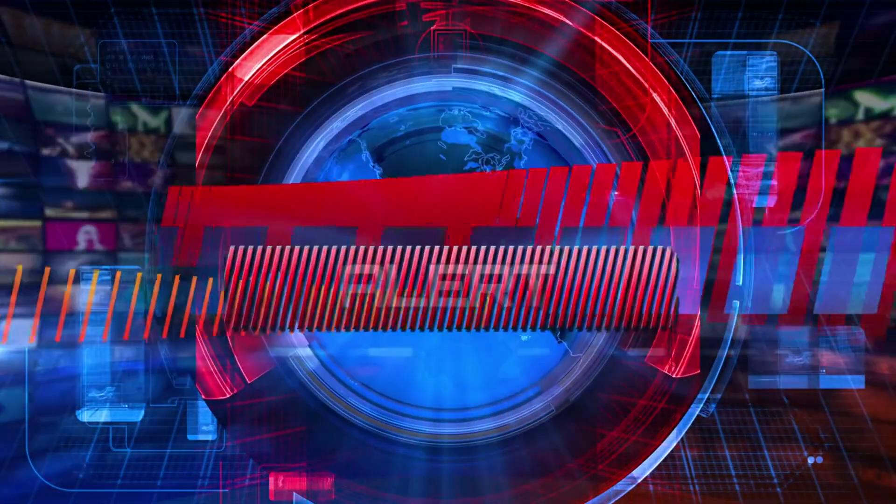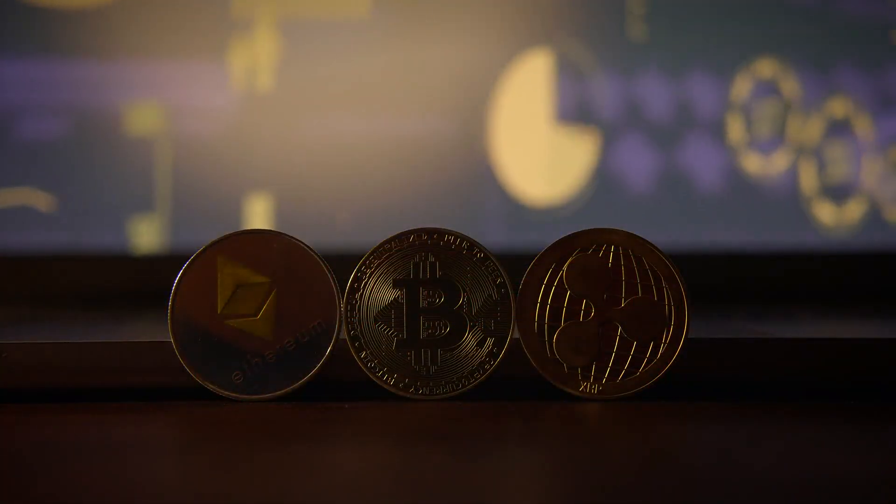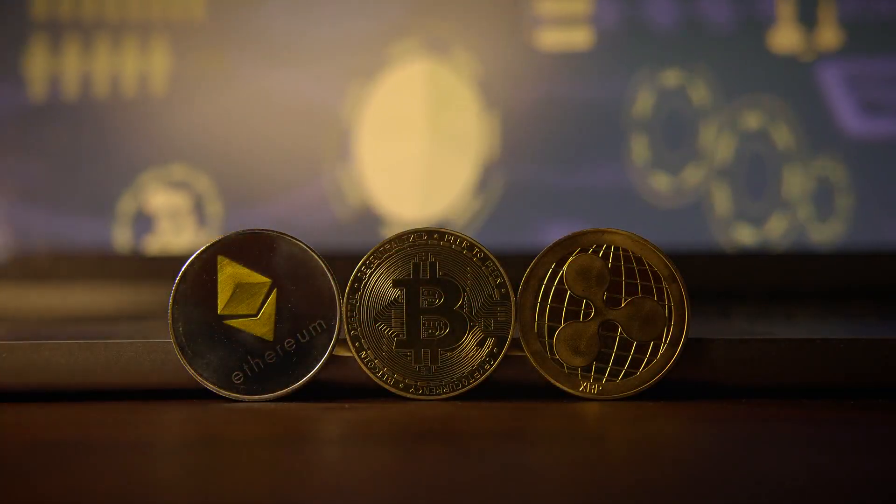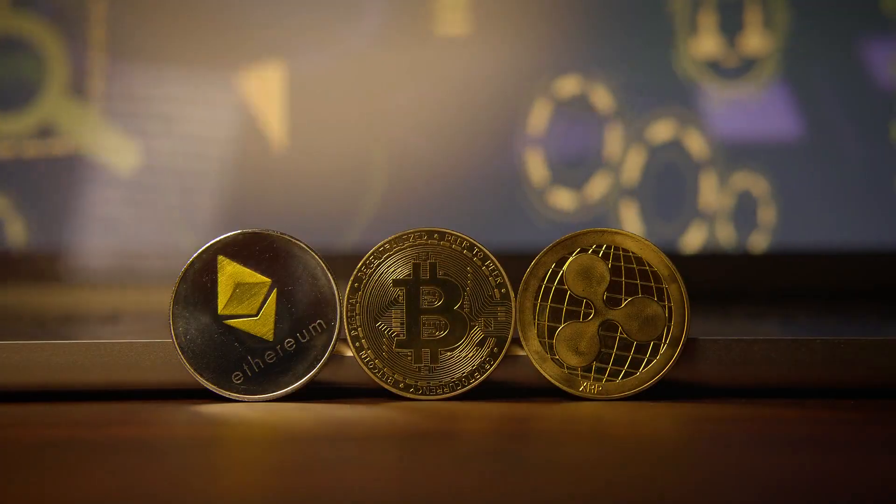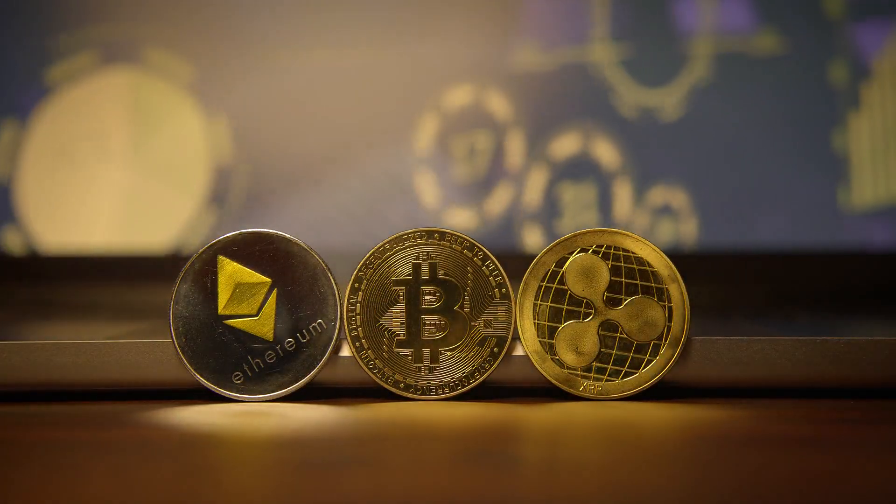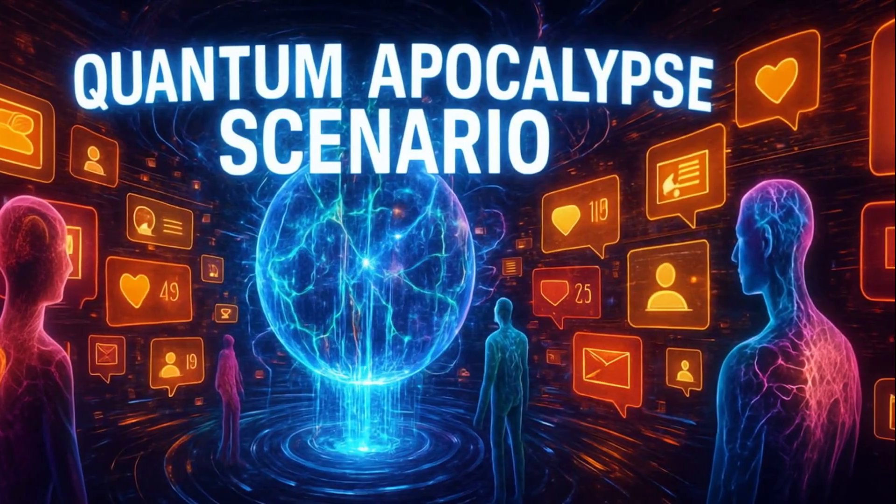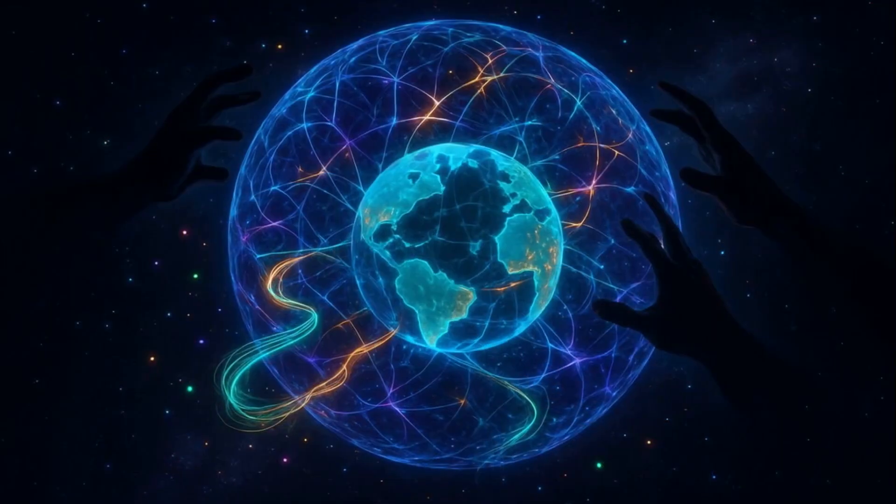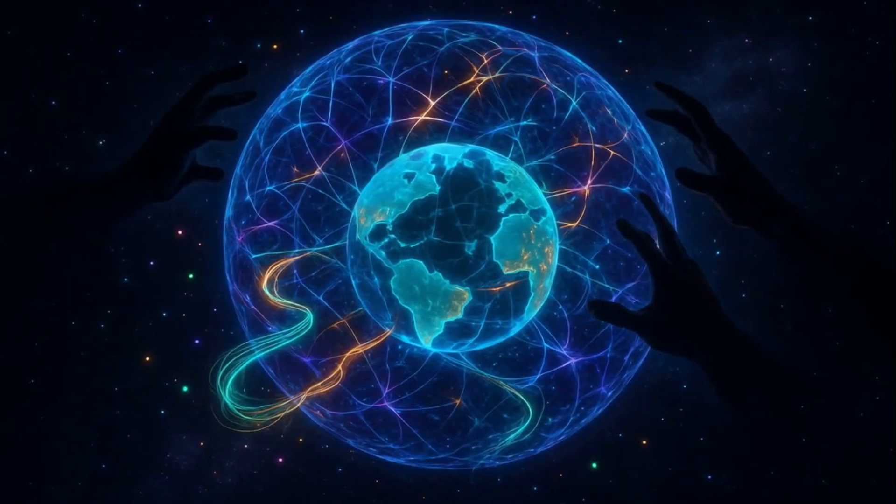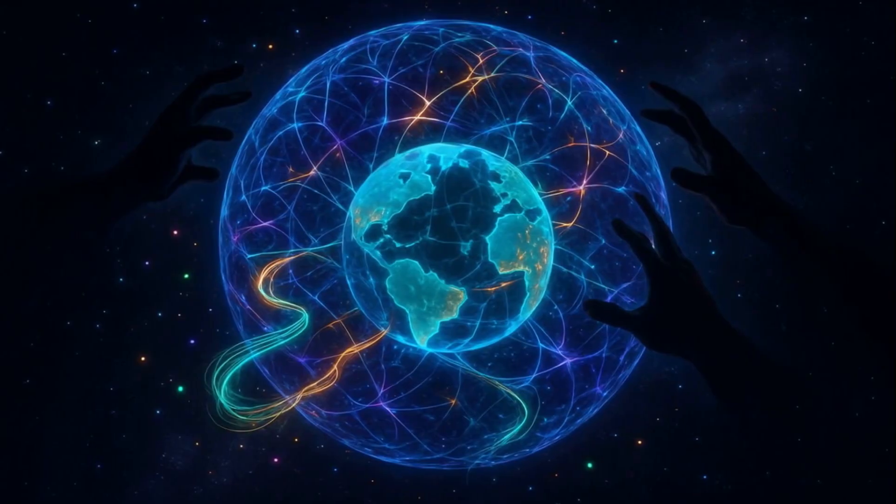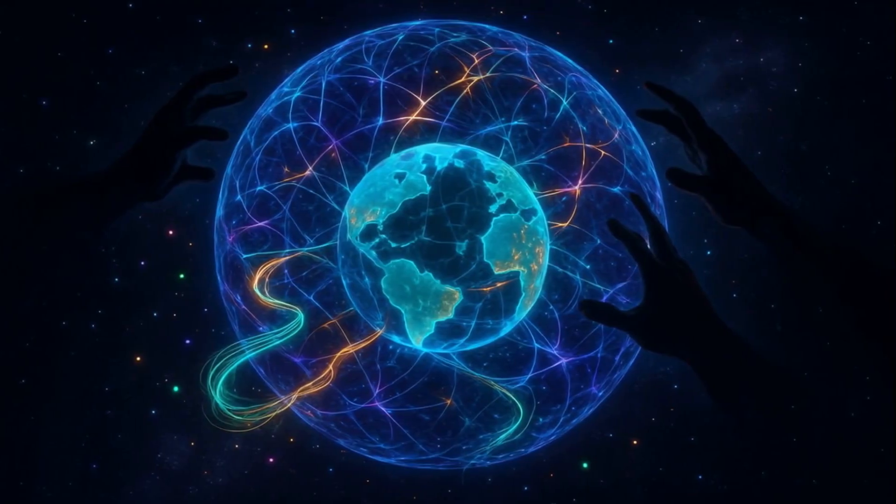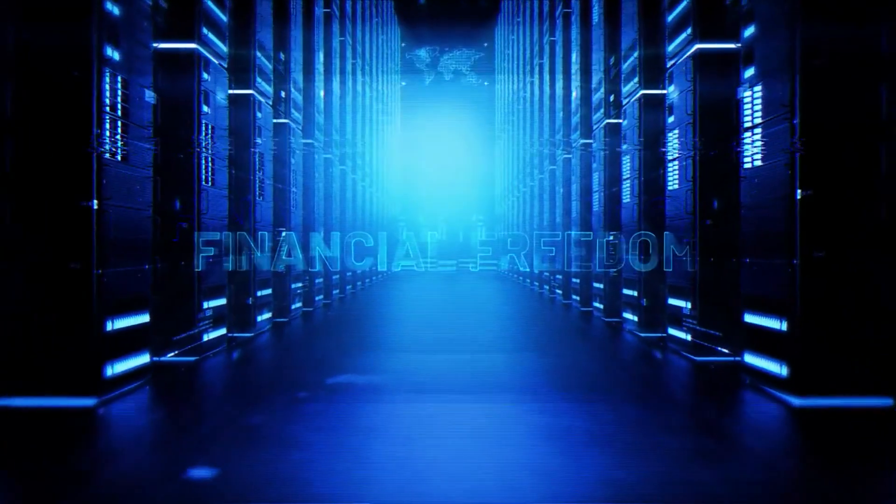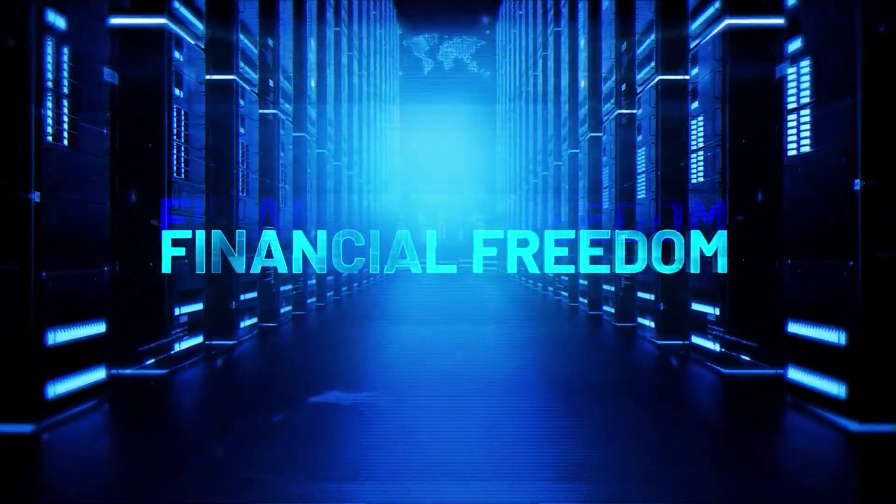Imagine waking up to headlines, Bitcoin broken, quantum hack leaks 100 million wallets. Overnight, banks freeze, crypto exchanges collapse, and a new quantum-backed currency rises as the global standard. This is the quantum apocalypse scenario, and no one is prepared for it. The question isn't if quantum terrorism will happen, but who strikes first. The moment quantum Internet goes mainstream, the countdown begins.